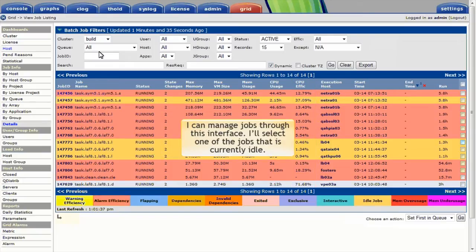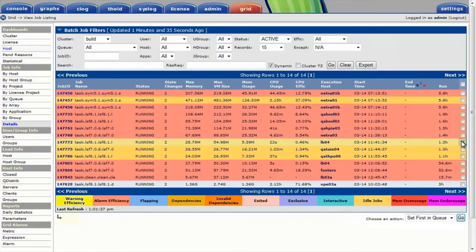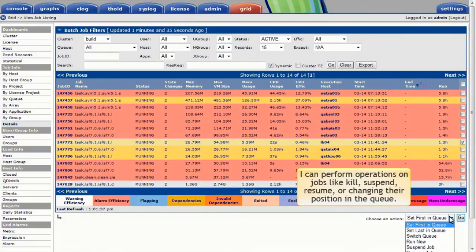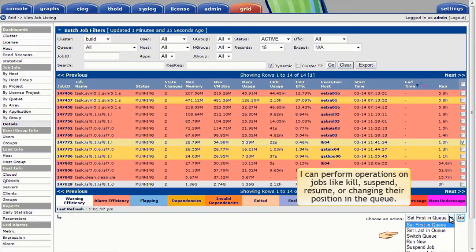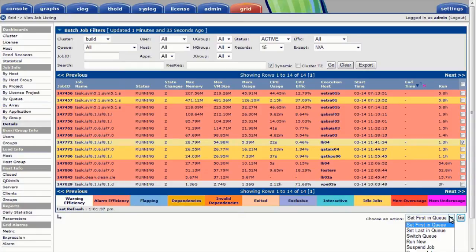Just as I can manage hosts and clusters through the web interface, I can also manage jobs. I'll select one of the jobs that's presently idle. I can perform various options on jobs like killing them, suspending them, resuming them, or changing the position of pending jobs in the queue.